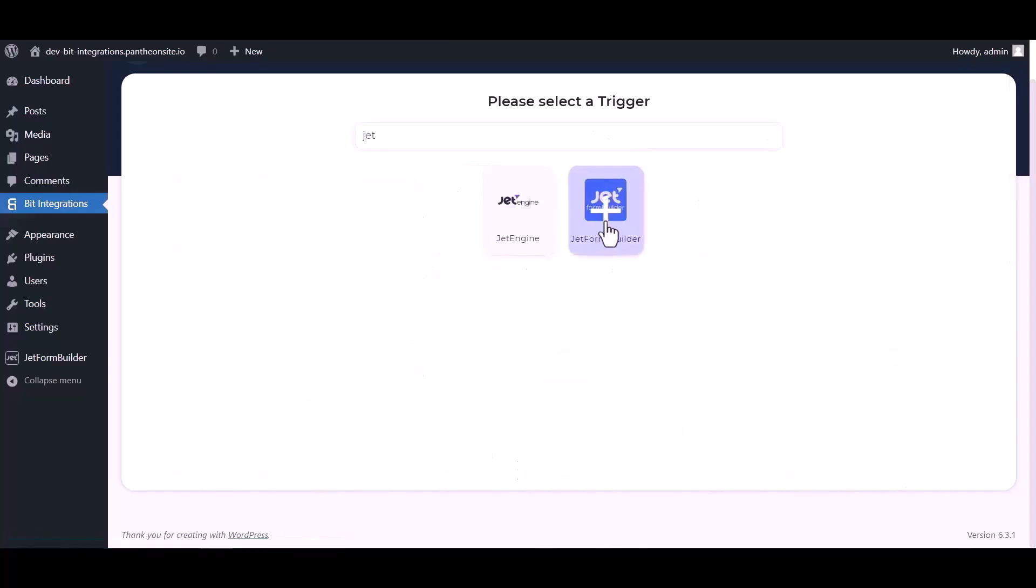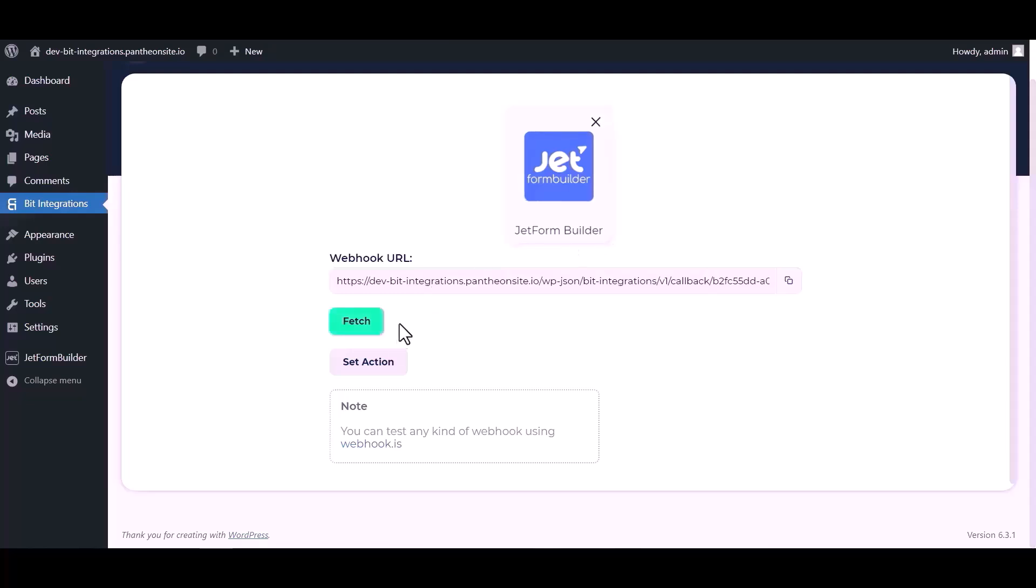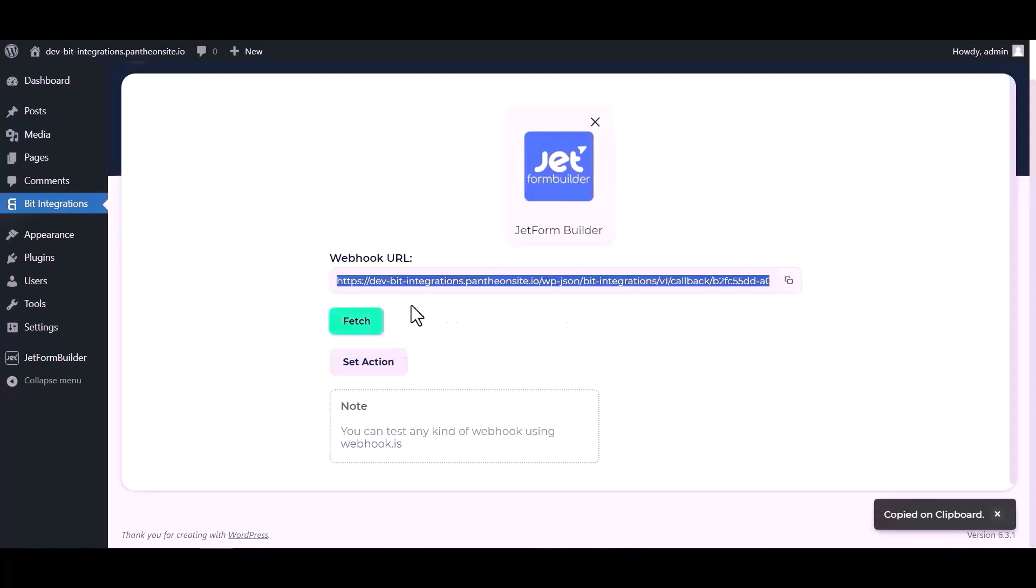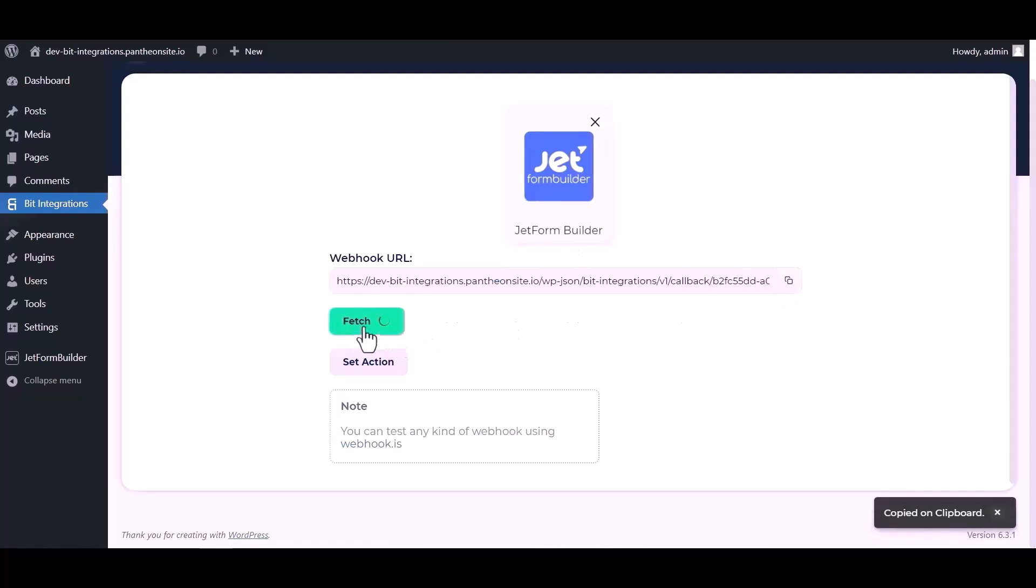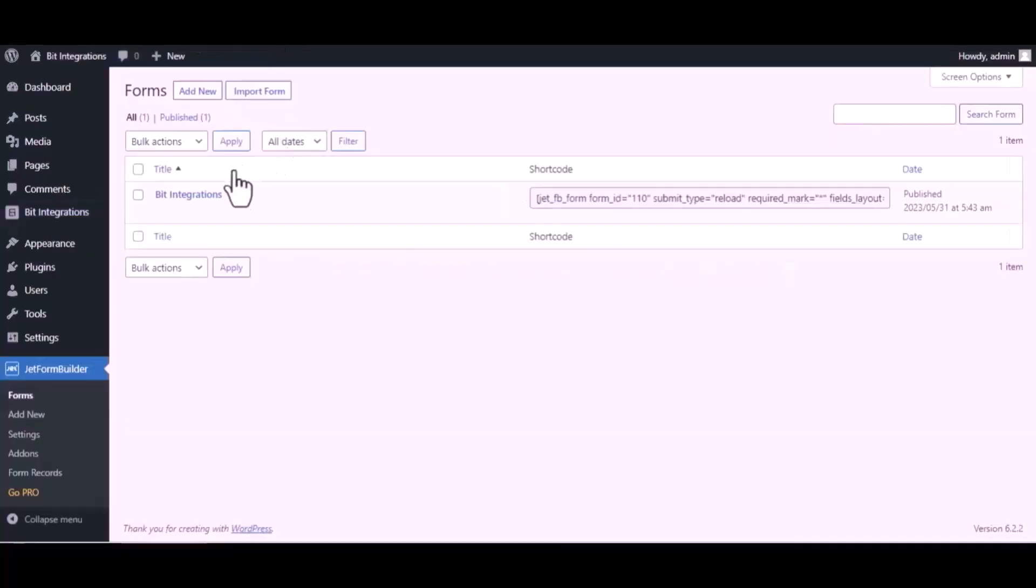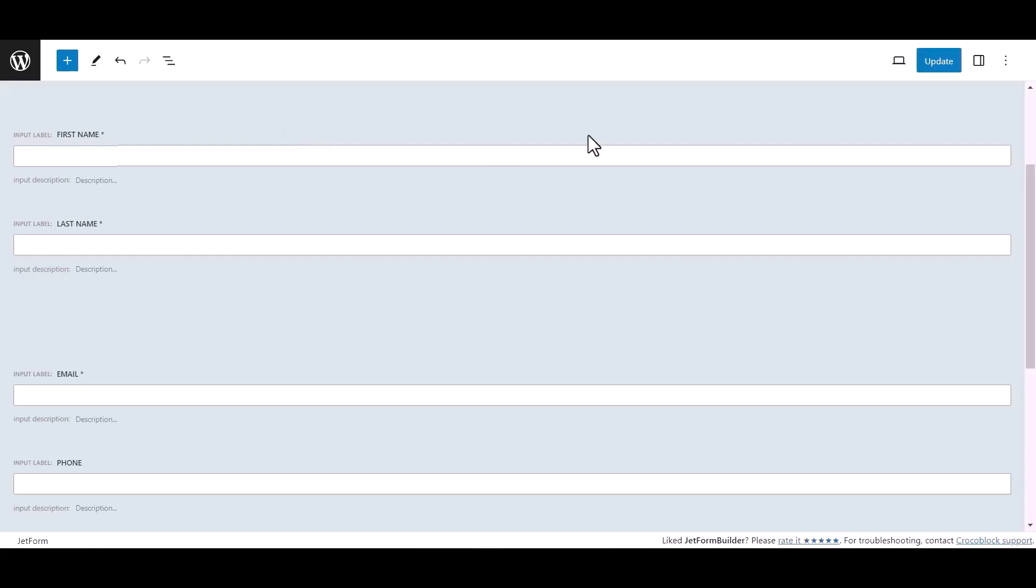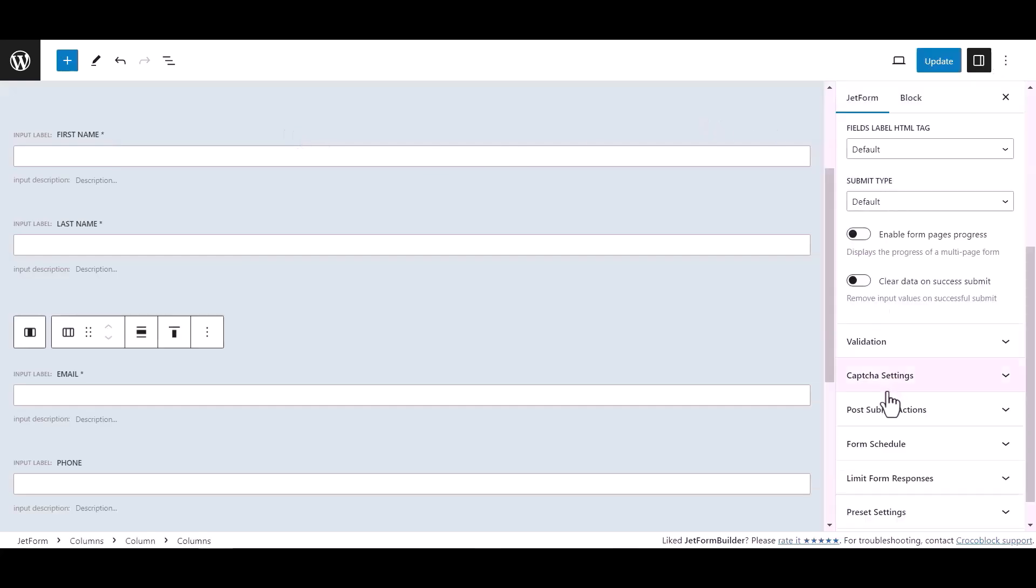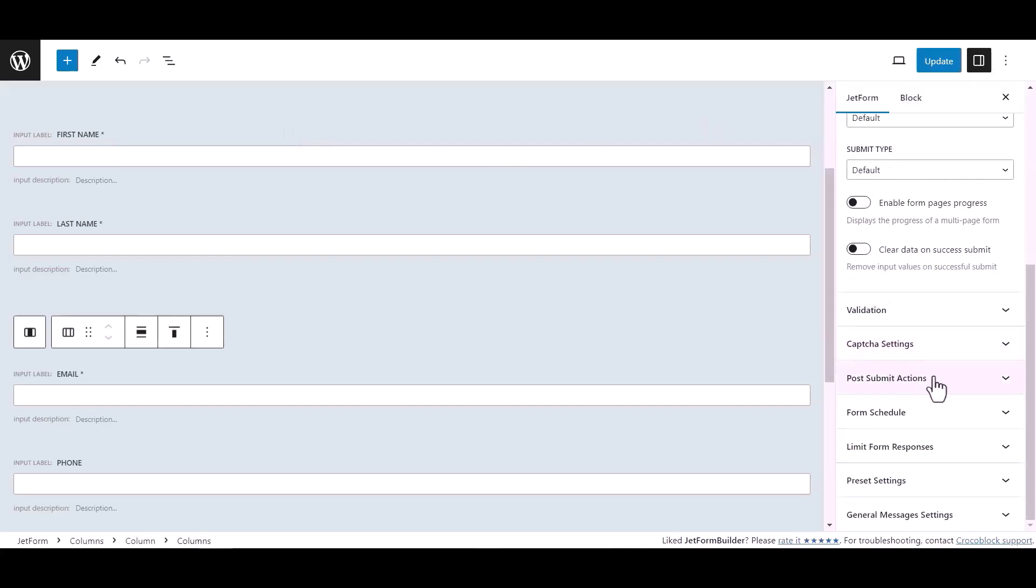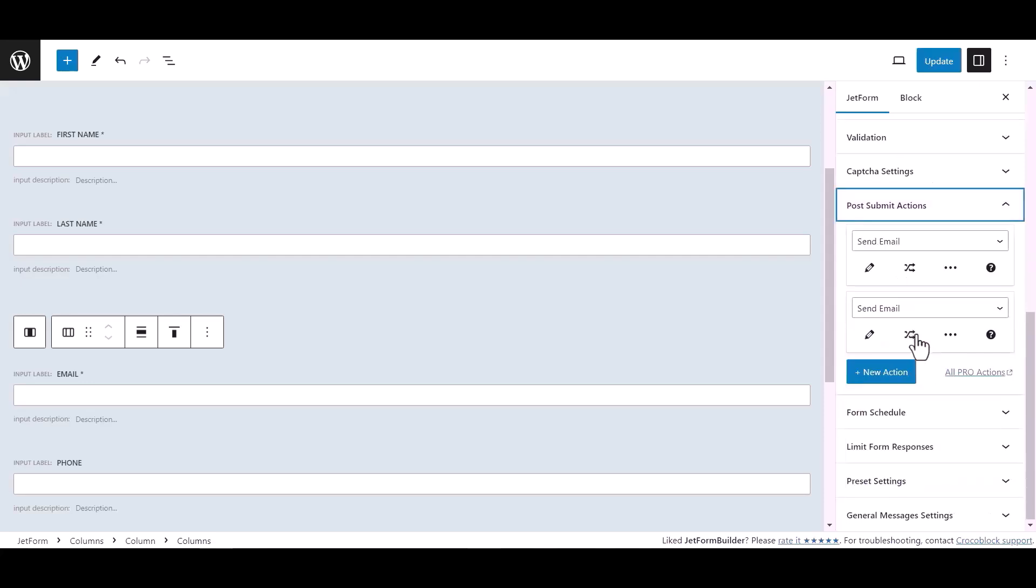Copy the webhook URL and fetch the data. Now go to JetFormBuilder dashboard, hover on your form and click Edit. Click on Settings, then click on Post Submit Action under Jet Form, select Call Webhook.